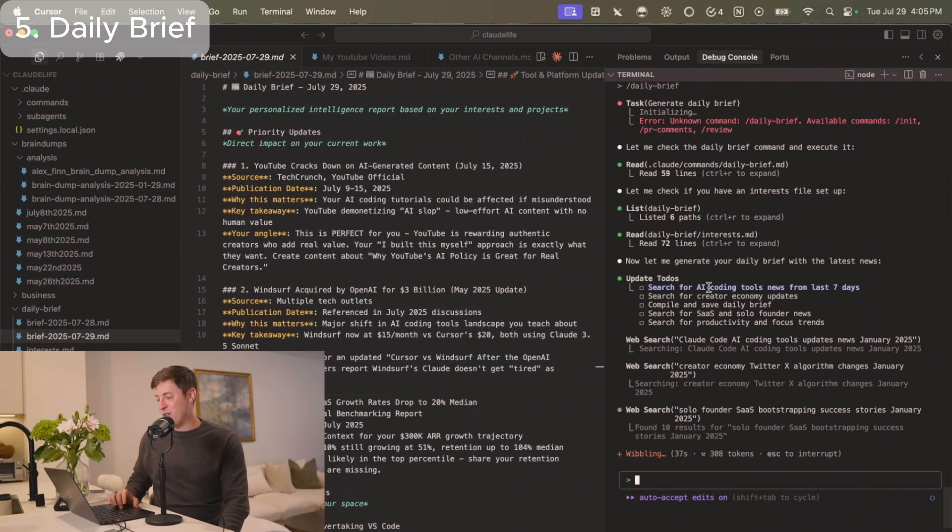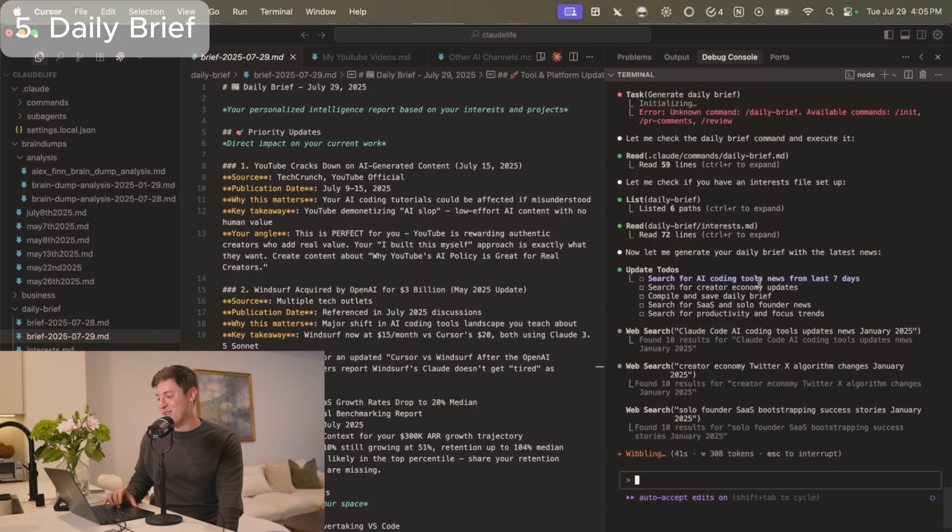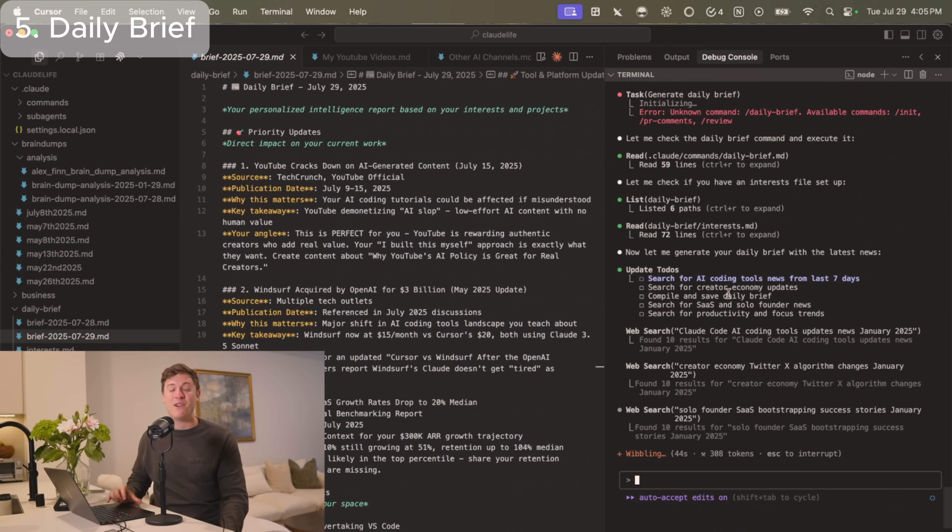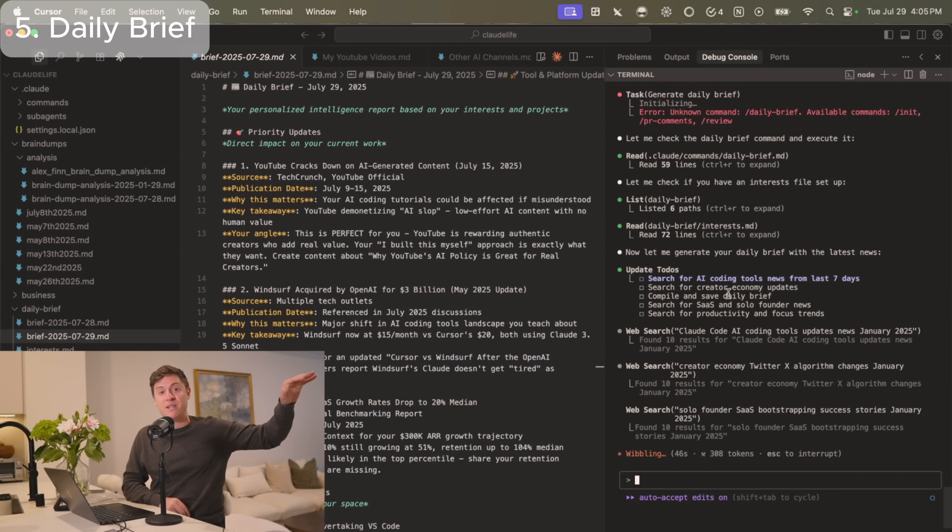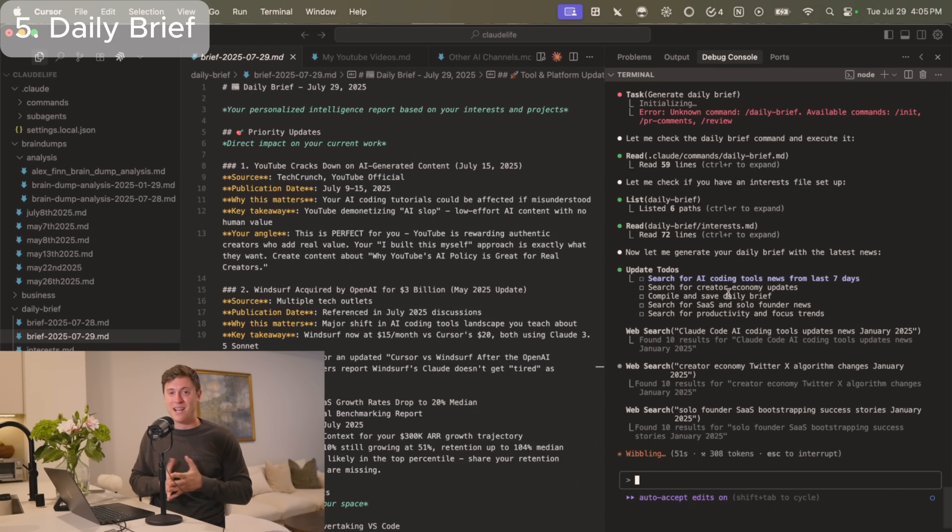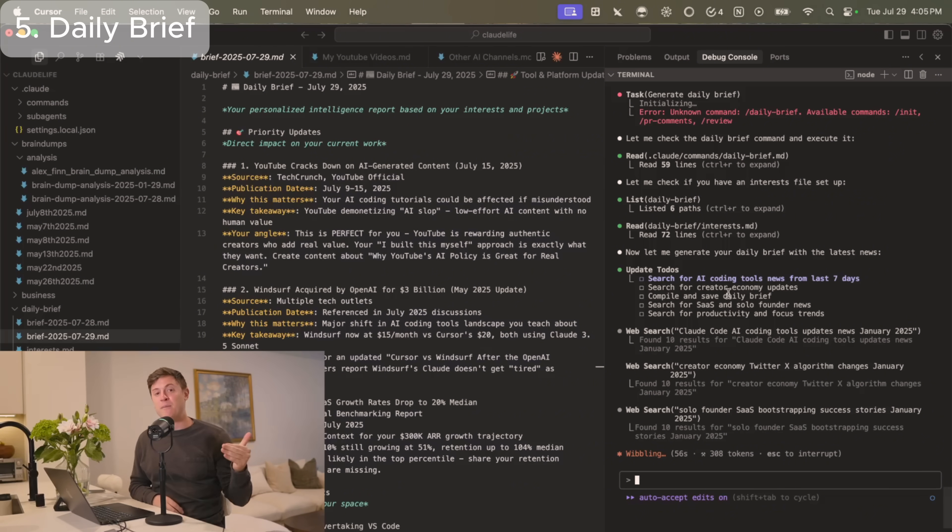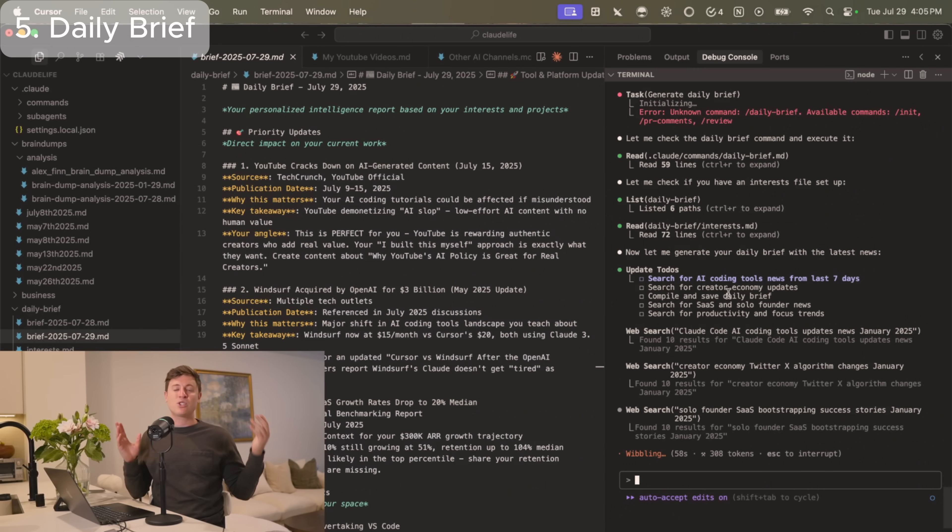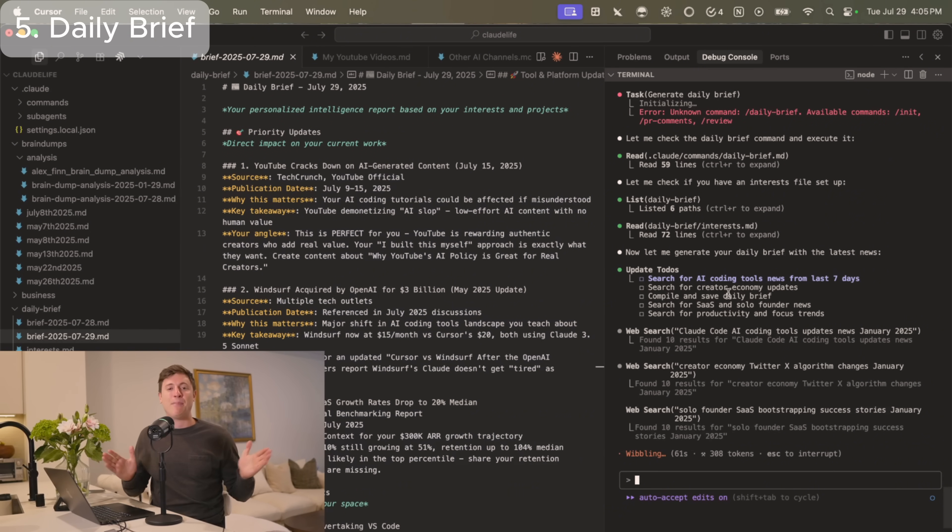You hit enter and it goes and starts running the agent to get your daily brief. As you can see, it's doing research online for AI coding tools from the last seven days. It's searching for creator economy updates. It's compiling and saving my daily brief. So it's going online doing a whole bunch of research for me and saving me a tremendous amount of time so I don't have to do this Googling myself. Then it creates that daily brief for me so I can quickly understand what's going on, what happened in the world overnight and stay on top of all the latest trends.